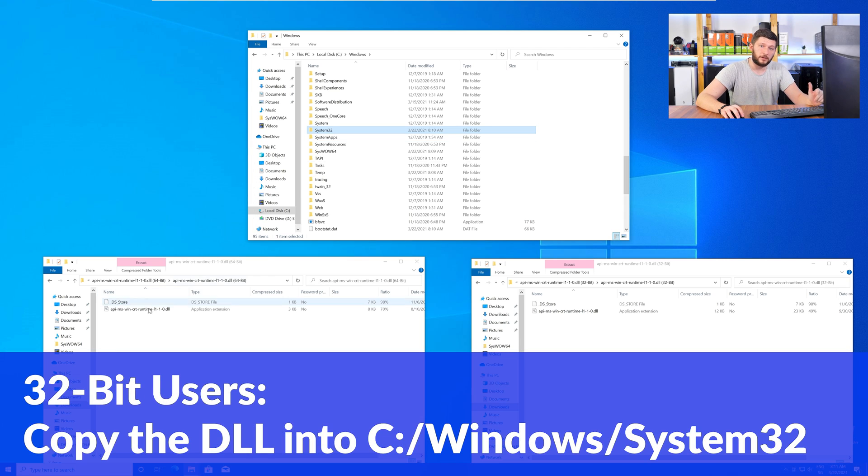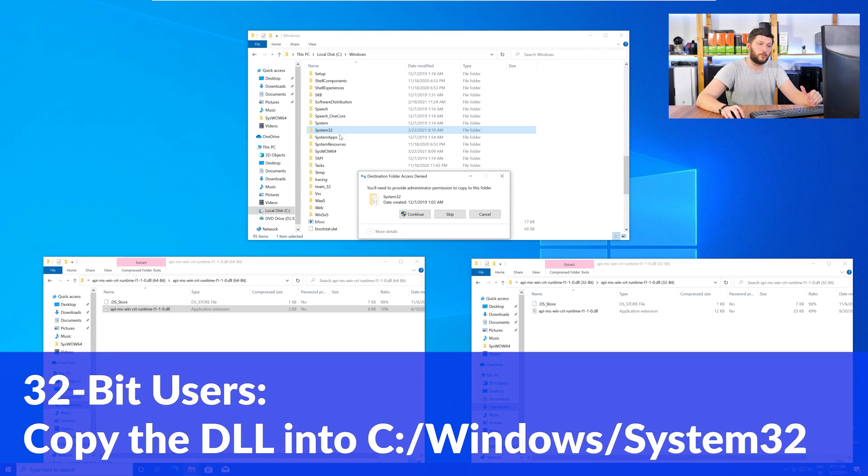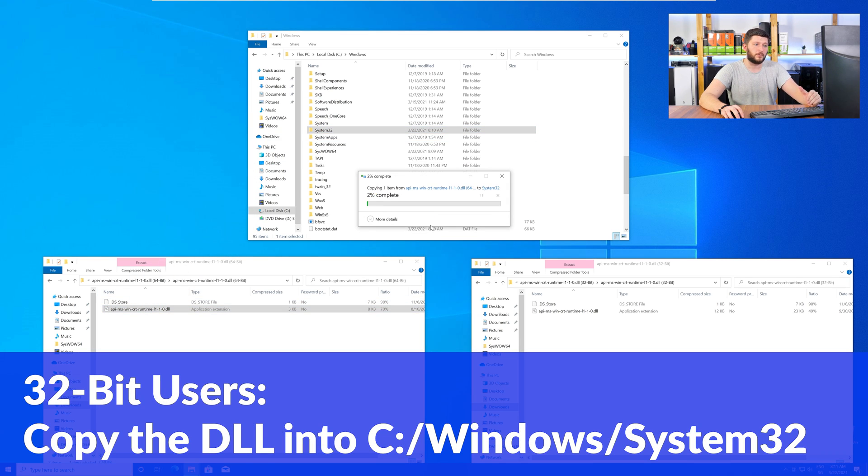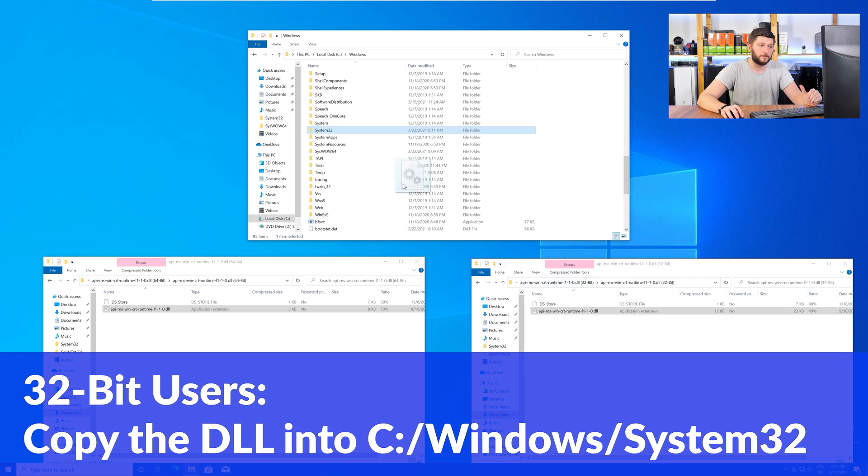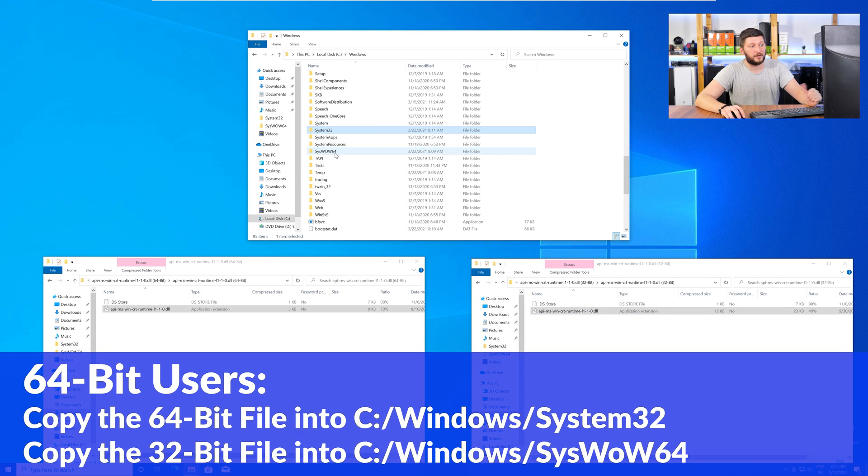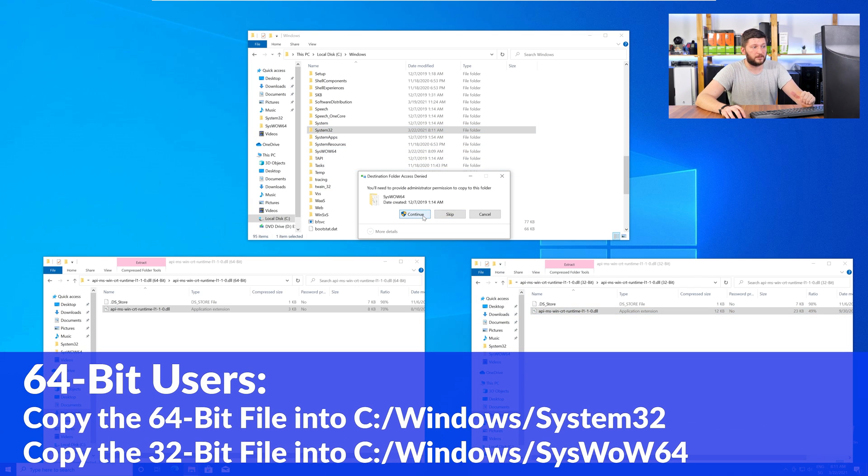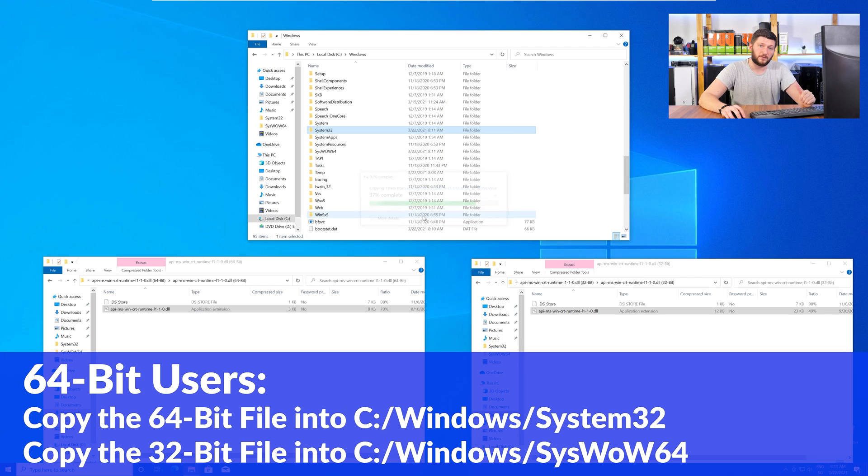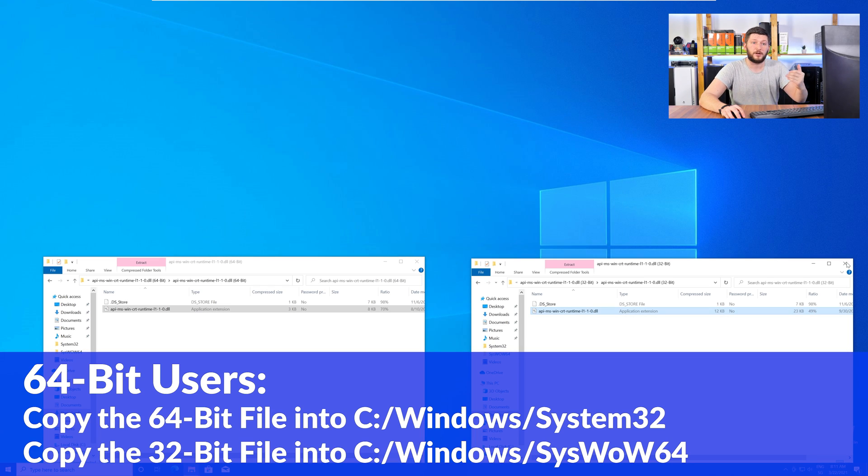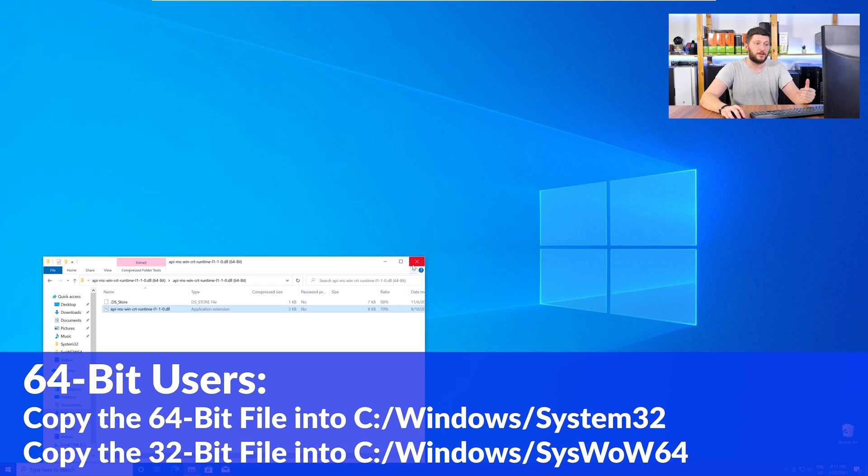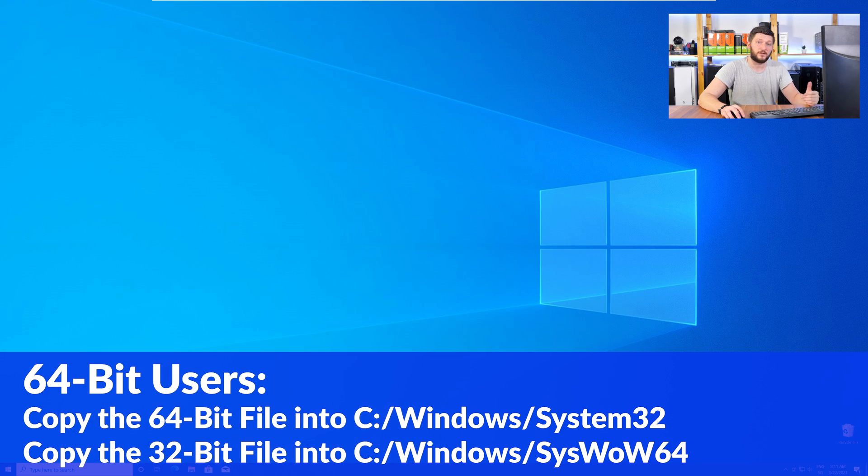Here, for the 32-bit Windows users, you need to drag your 32-bit file into the folder System32. The 64-bit users need to drag the 64-bit file into System32 and the 32-bit file into SysWow64. Now, you can close all the windows and restart your PC, and after a fresh restart, the program that was showing you the DLL error should now be detecting the DLL correctly and open up just fine.